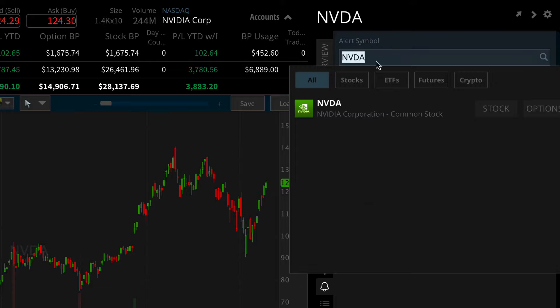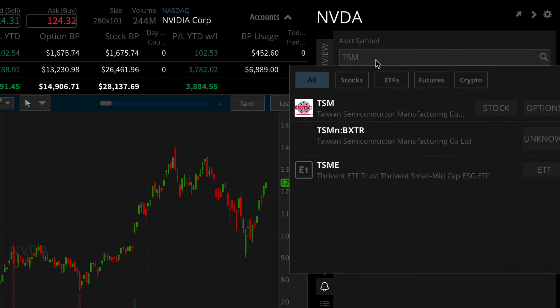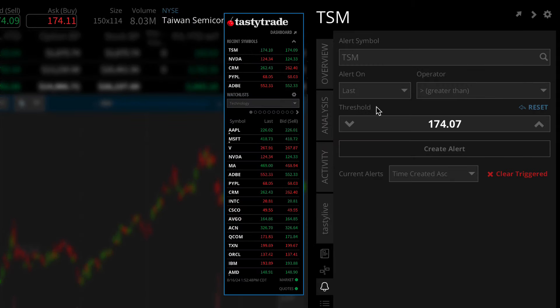Begin by searching for a symbol, or enter the symbol of the stock or futures contract you want to monitor. Another easy way to pull up a symbol is by left-clicking on the ticker on your left-hand watchlist.